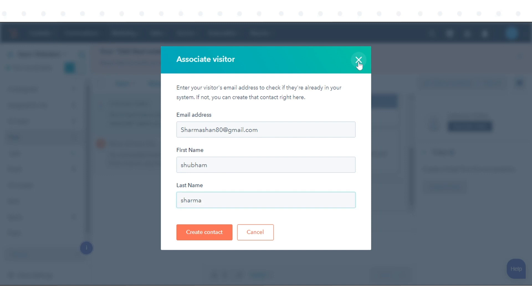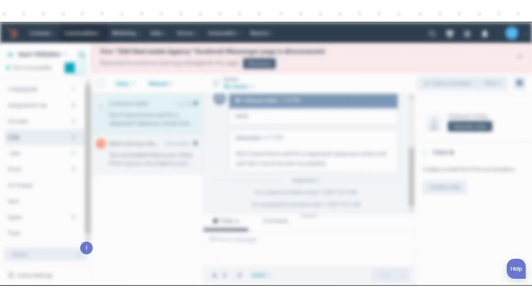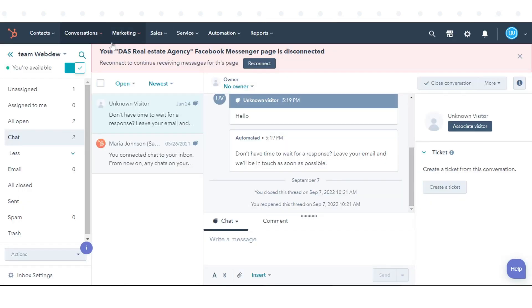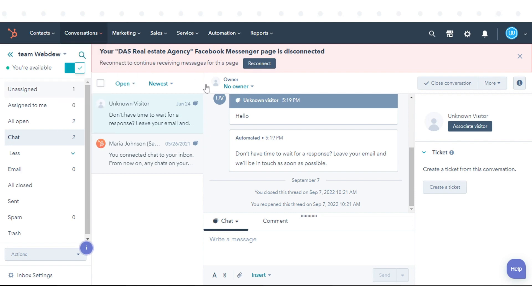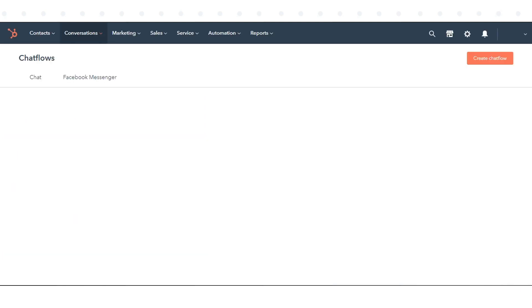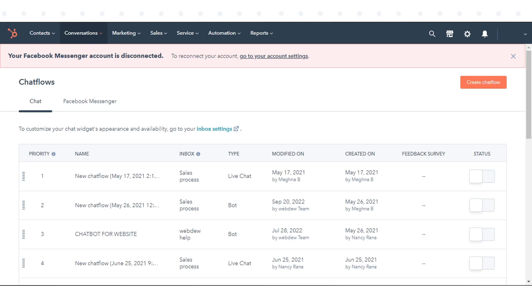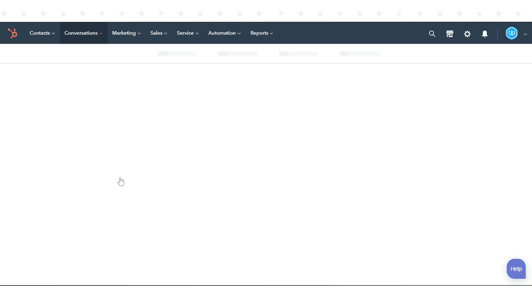To create contacts with email capture settings, in your HubSpot account, navigate to Conversations and click Chat Flows. Hover over the chat flow you want to customize the email capture message for and click Edit.